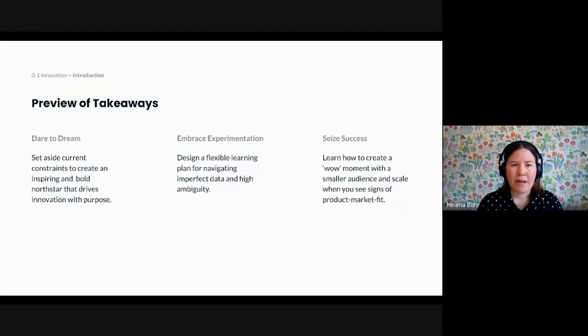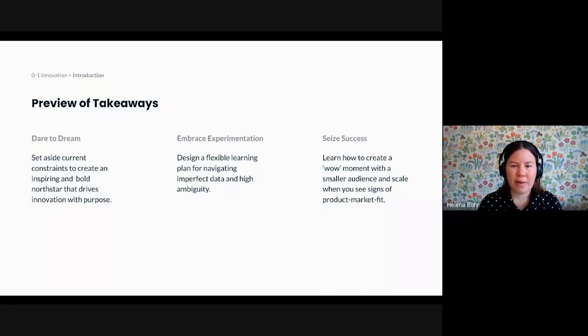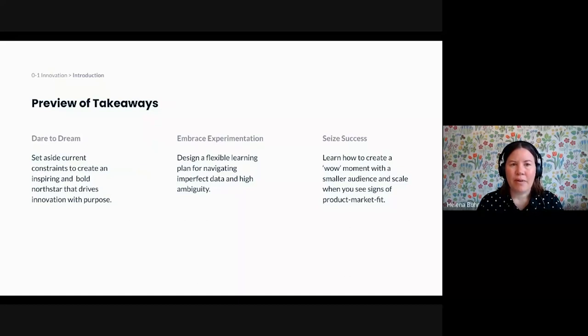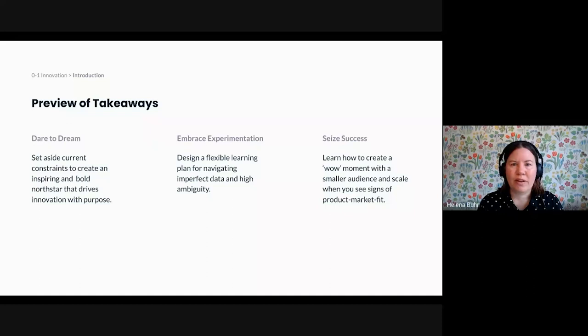Many product frameworks and techniques are the same when you work on 0 to 1 innovation and 1 to N development. For example, as a product team, you always want to understand your target audience and their needs and what you can do to help your customers. But there are also a couple of things that are different, and I want you to leave this talk with three things that I believe you need to approach differently if you work on innovation.